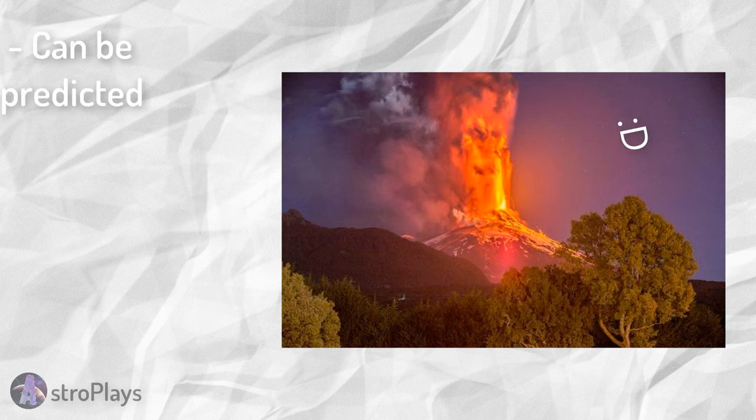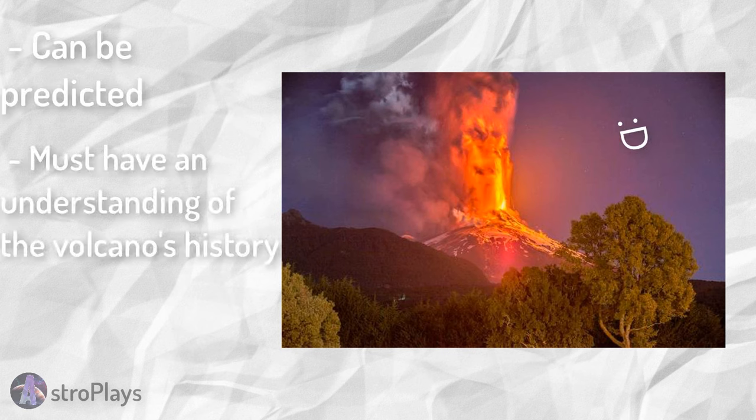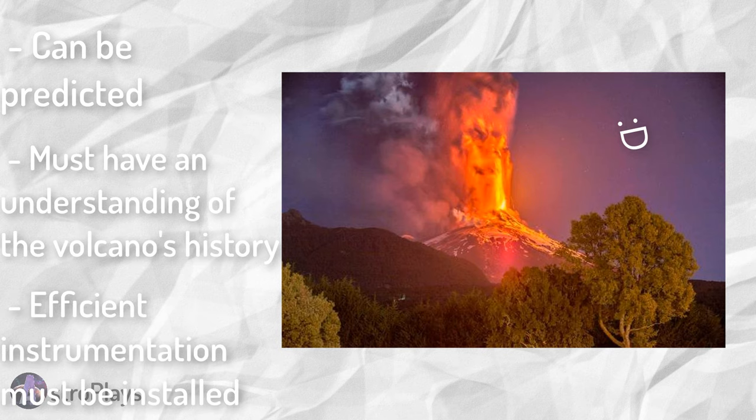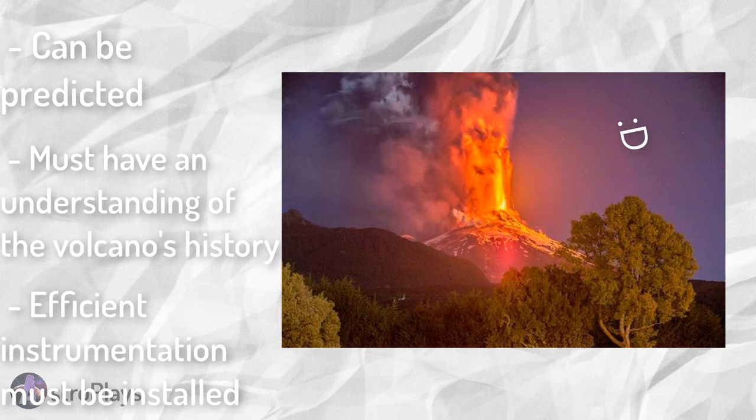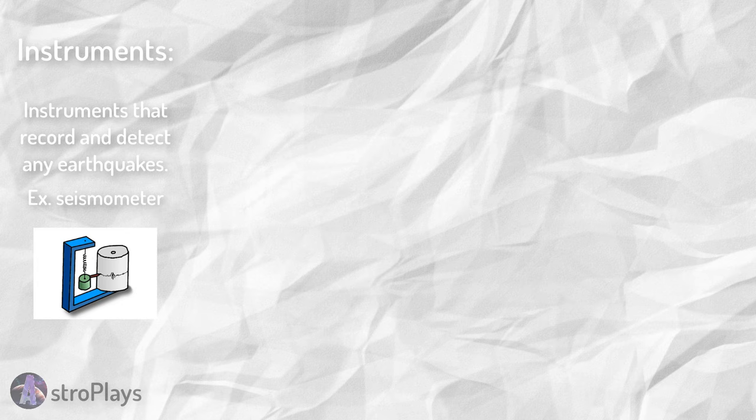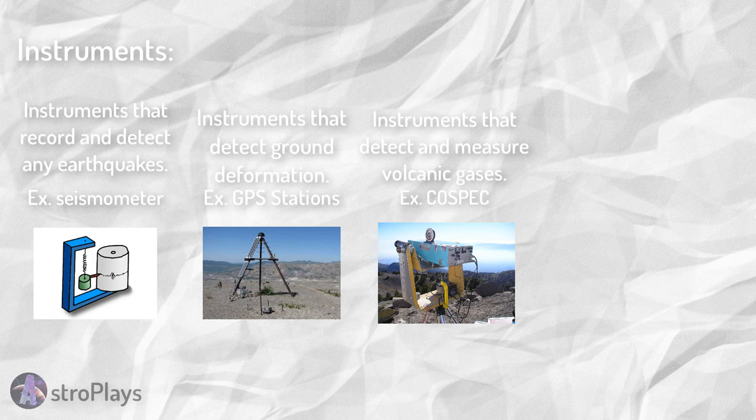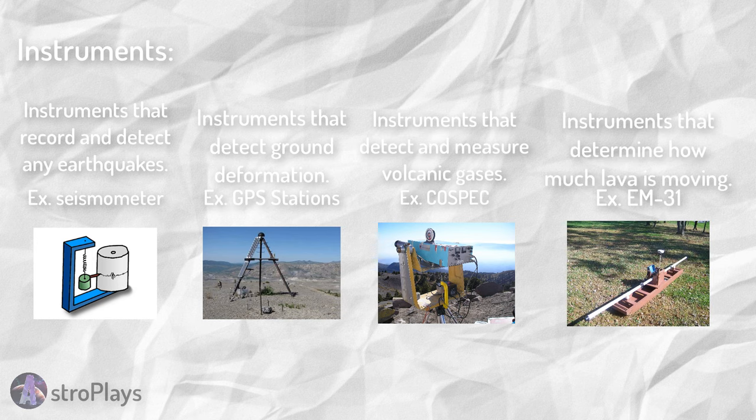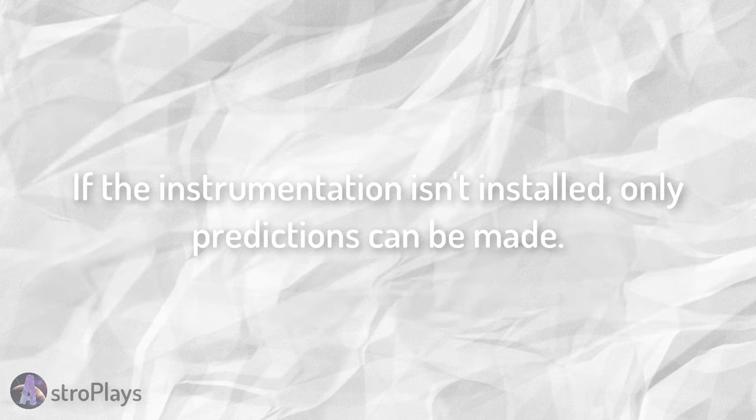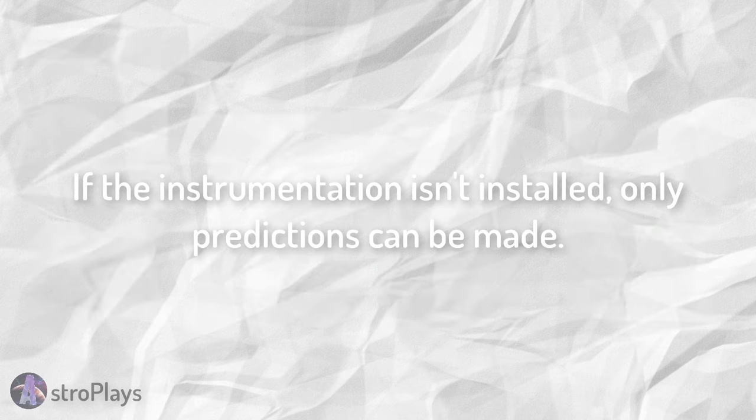Volcanoes fortunately can be predicted. To do so, though, the volcano must have a thorough understanding of the volcano's history. If done so, efficient instrumentation must be installed in the volcano. These include instruments that detect or record any earthquakes, instruments that measure ground deformation, instruments that detect and measure volcanic gases, instruments that determine how much lava is moving underground, and much, much more. If instrumentation is not installed, scientists can only offer predictions.